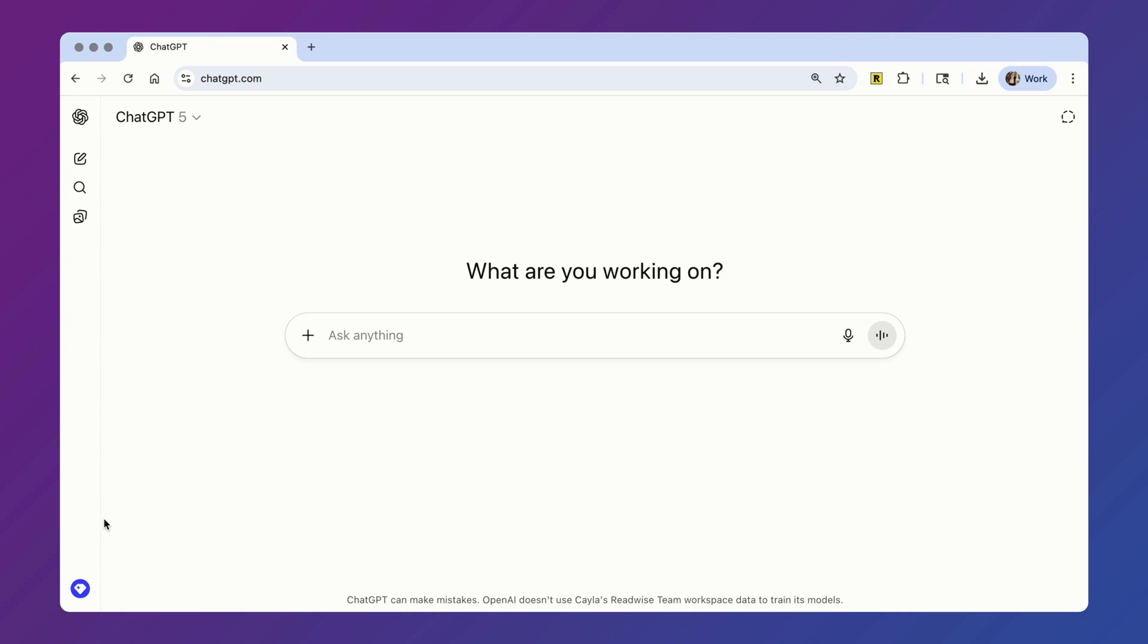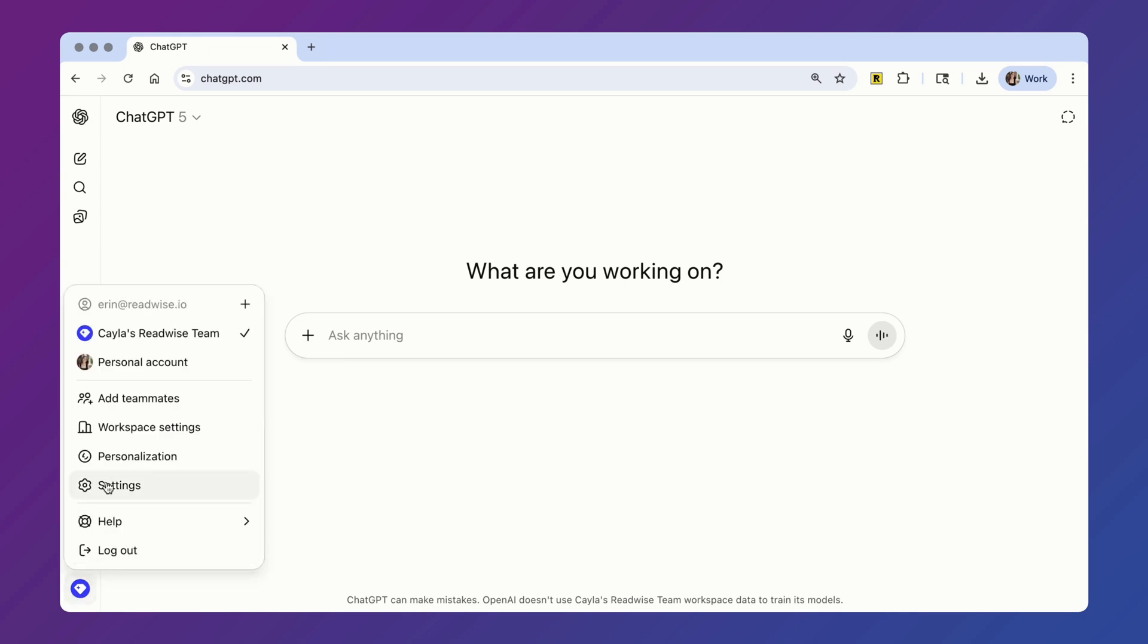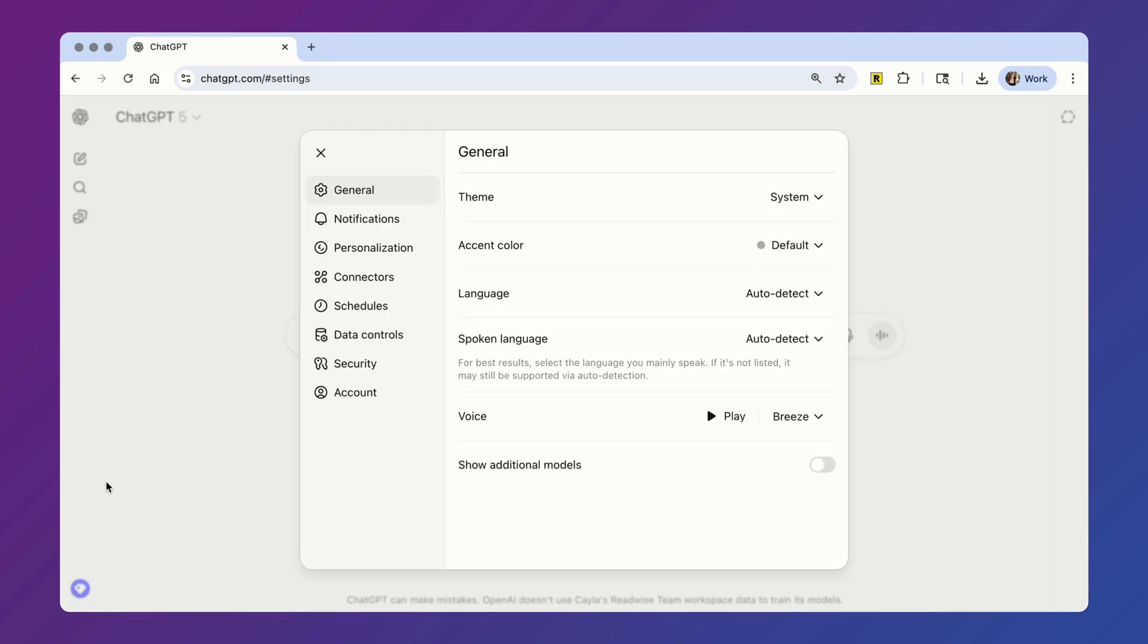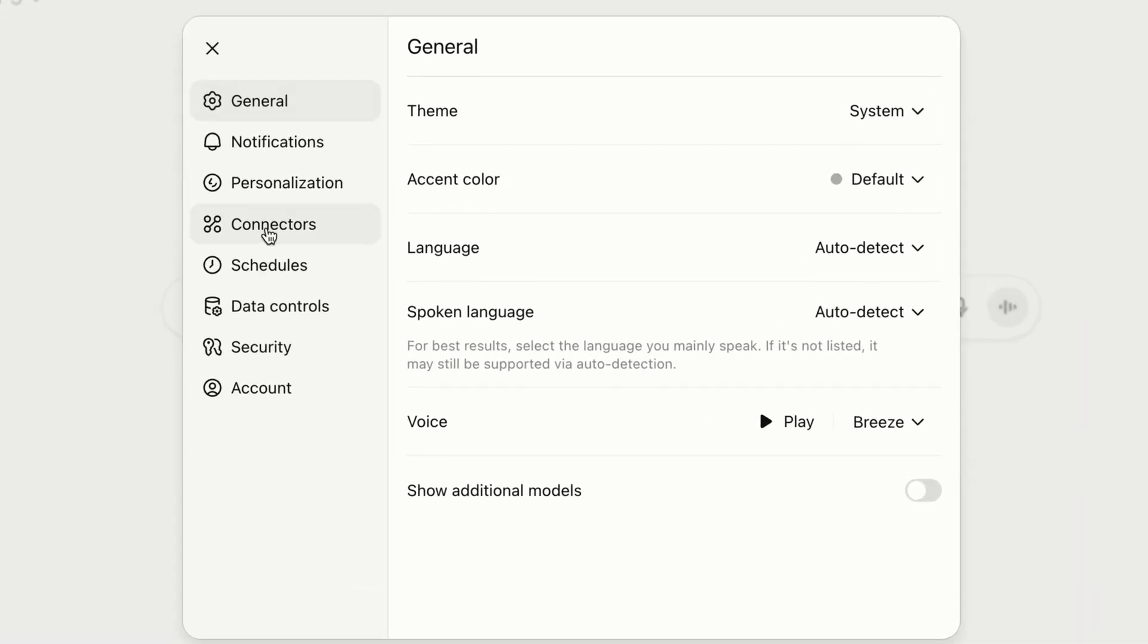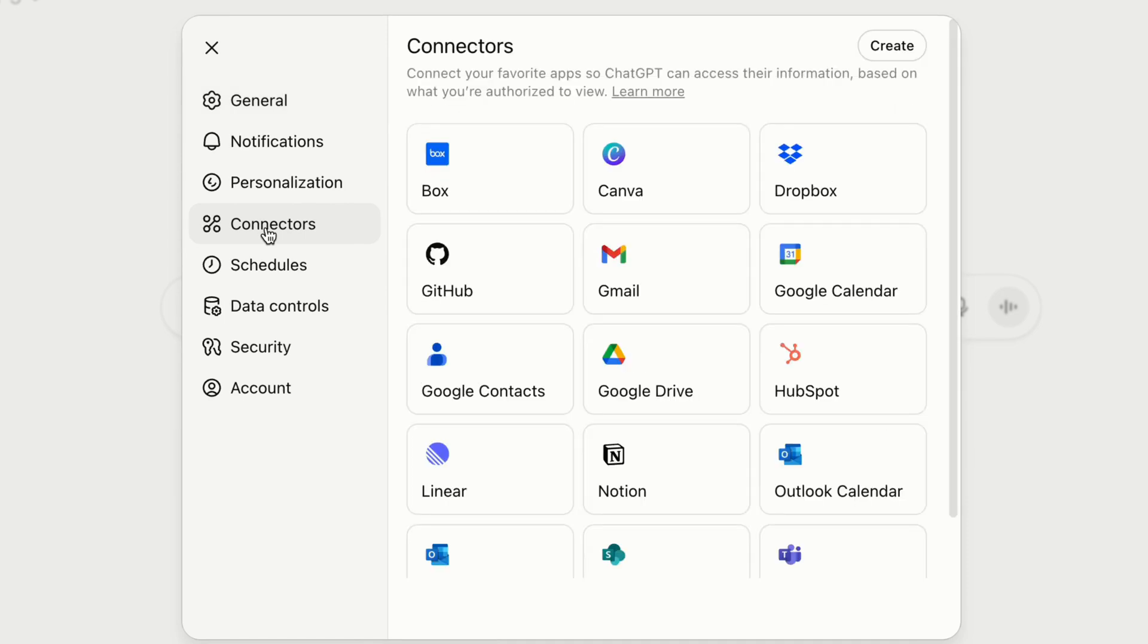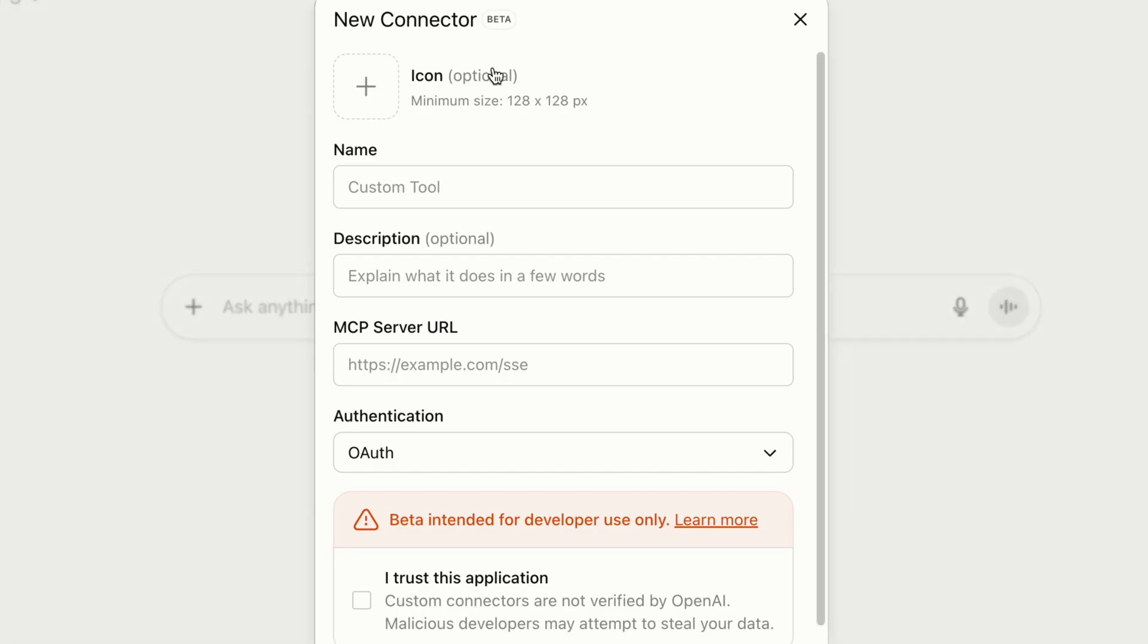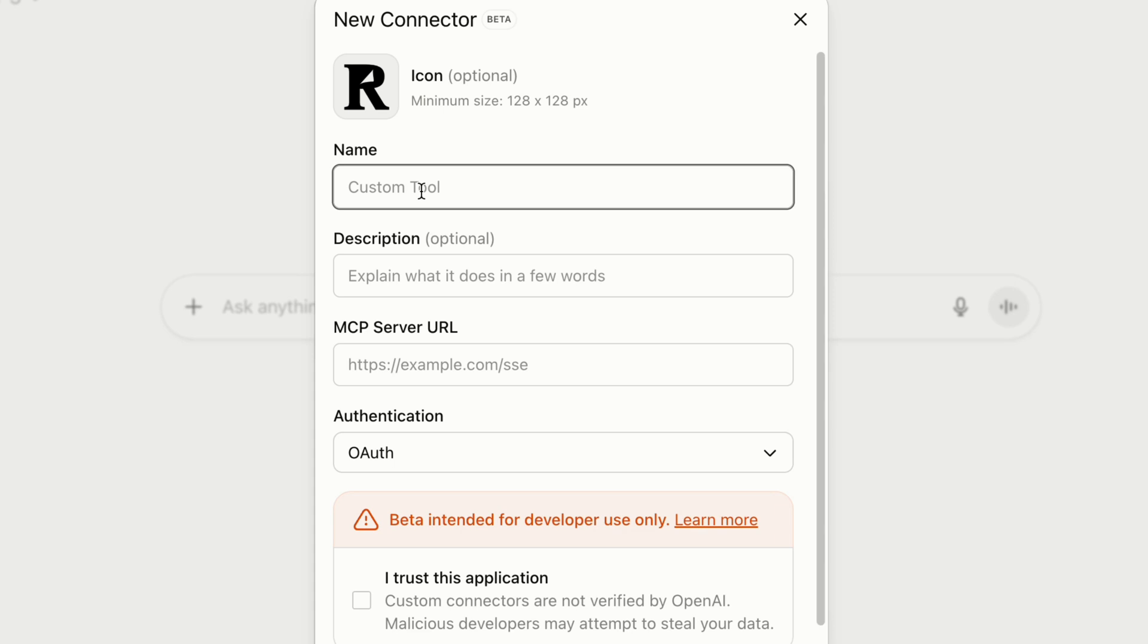To start, open Settings from the bottom left corner of your screen. Go to the Connectors option inside the Settings menu sidebar and then click Create. I'm going to upload the Readwise logo, which you can download for yourself at the documentation page linked below. You can give the connector any name you want that will make it easy for you to find it in your list. I'd personally recommend just naming it something like Readwise or Readwise MCP to keep things simple.